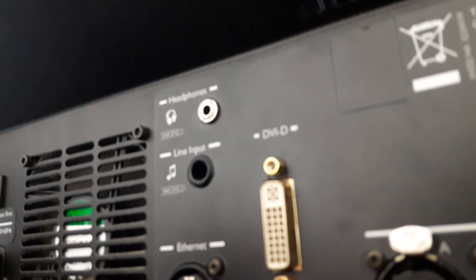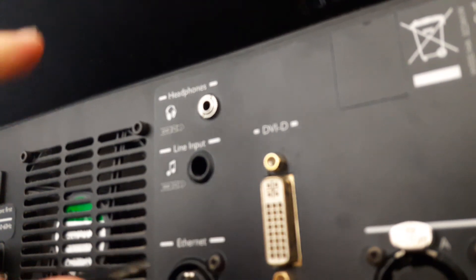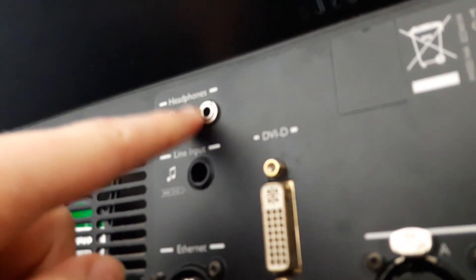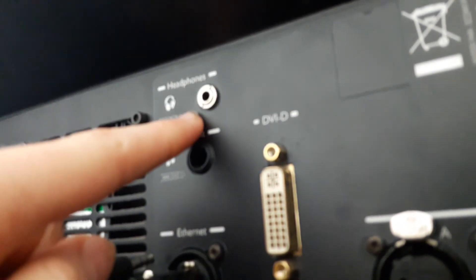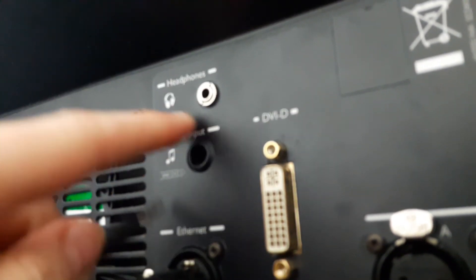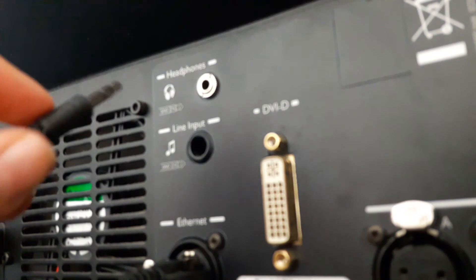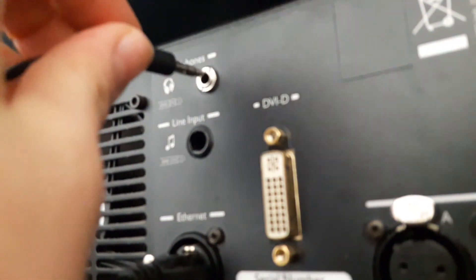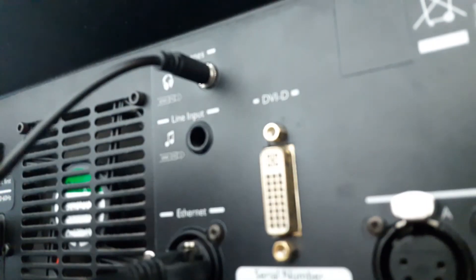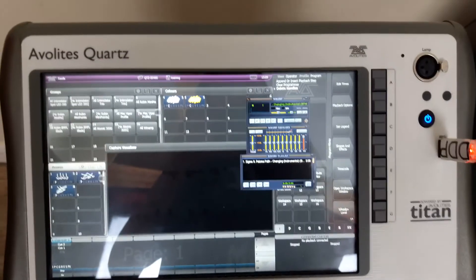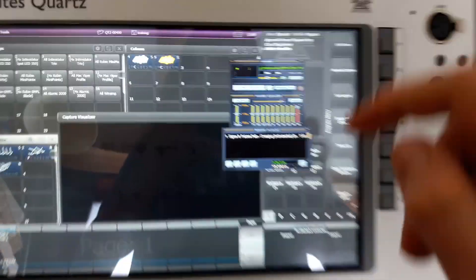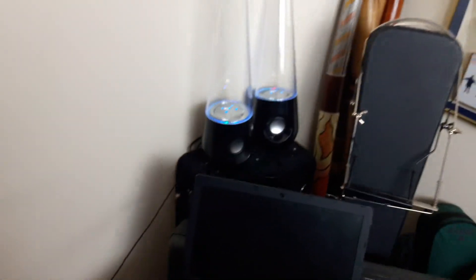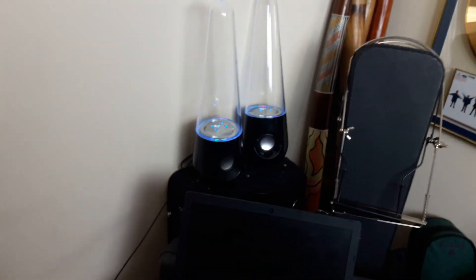Now if you want to connect speakers into the desk, you'll find this auxiliary port at the back of the desk and then you can just plug the speakers into the back of the console. Now let's see if our music is working for the speakers. Now that's going through the speakers.